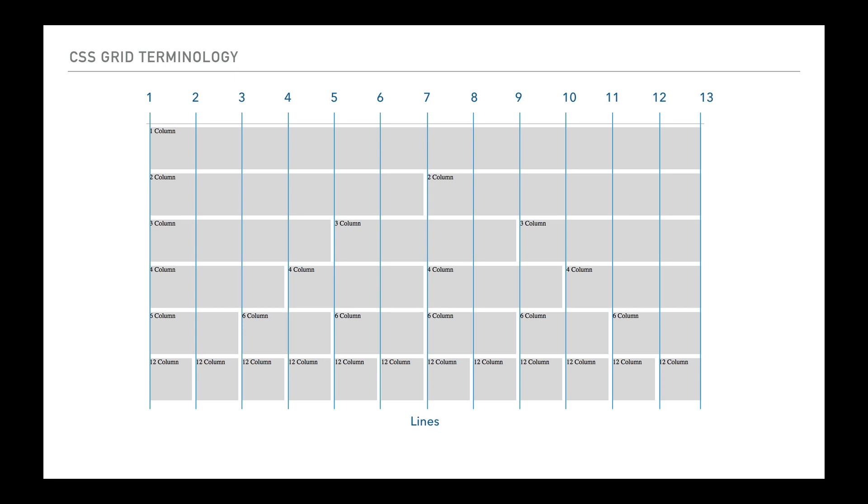And what we see on the lines is that the line goes from 1 to 13 in this case. It starts at 1. Normally computers start counting at 0, and this is a slightly different way of doing it. So it can be slightly confusing at times.